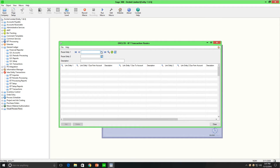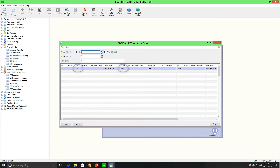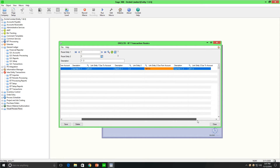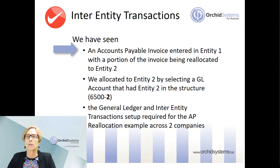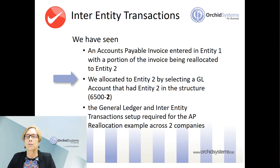Then we need to define the routes between all the valid entity pairs. For example, between Entity 1 and Entity 3, we define the due-to loan account in Entity 1's books with Entity 3, and the due-from loan account in Entity 1's books with Entity 3. This could be the same account — it depends whether you want to show the asset and the liability in different parts of the balance sheet. And for the other member of the pair, you need to define the due-to and due-from accounts as well: due-from Entity 1 in Entity 3's books and due-to Entity 1 in Entity 3's books. We selected Entity 2 by specifying the GL account that belongs to Entity 2: 6500-2.